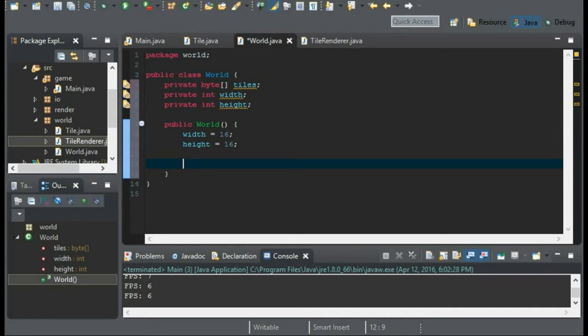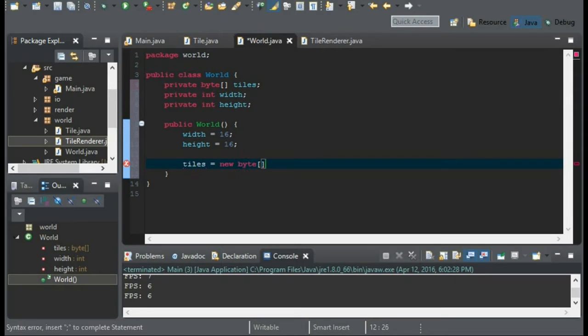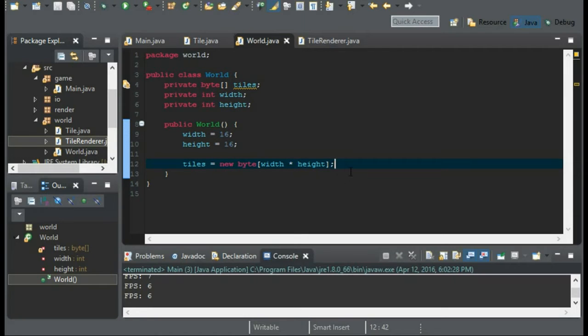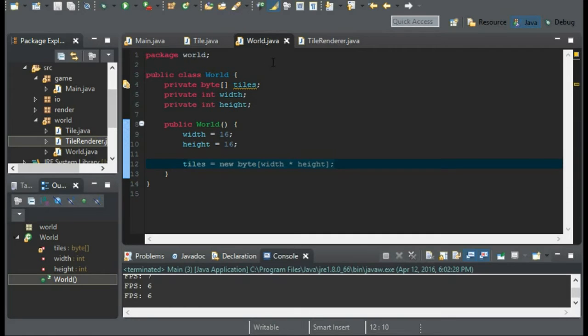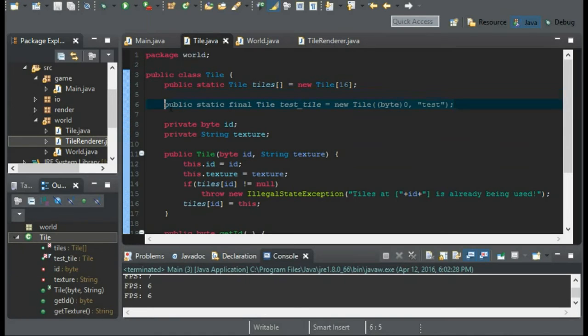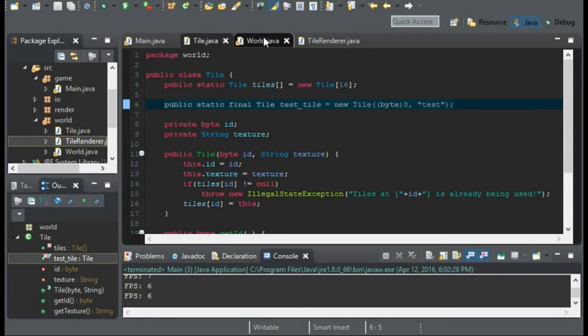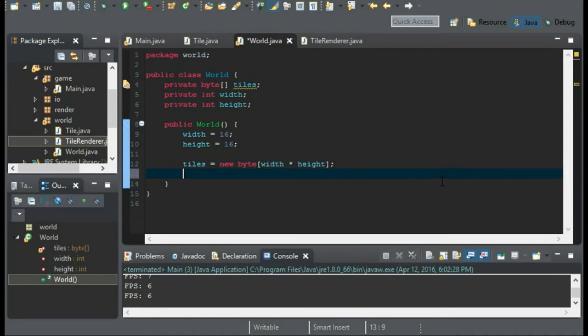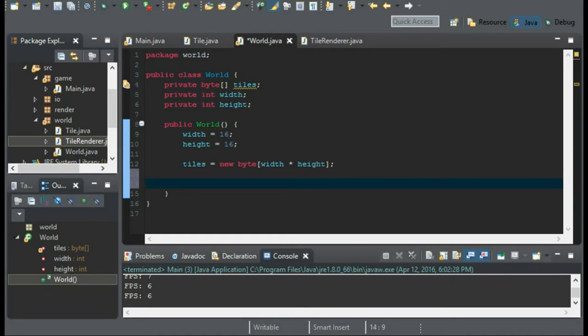And we'll create a new byte array of the tiles of width times height. So right now, all of our tiles will be set to zero. This is going to be our first tile, it's going to be our test tile, since that's the zero tile. And when we create a new array, we're creating our array and it's also setting all the values to zero. And that should be it for the constructor.